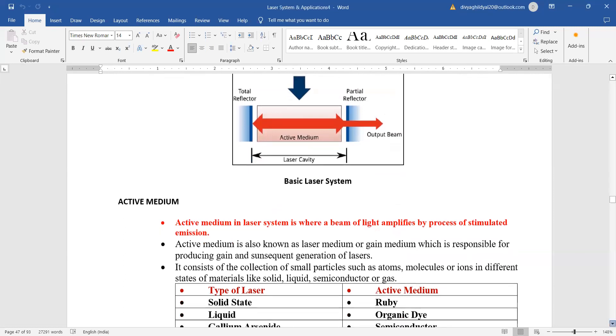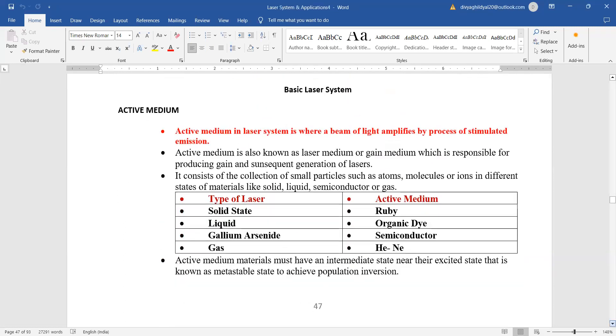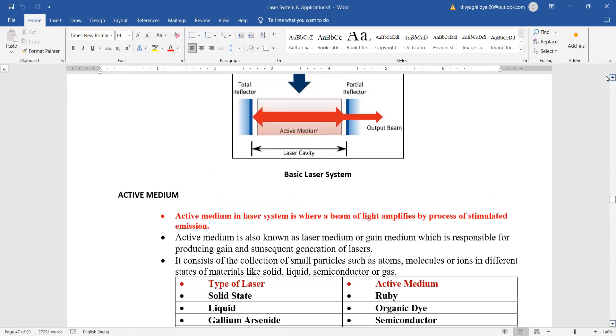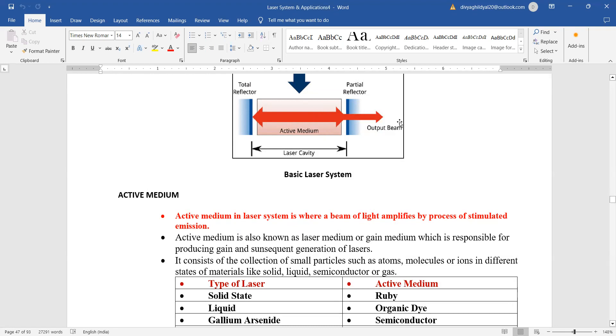Now, active medium - what they usually ask here in lengthy questions is: what are the types of active mediums in general for a laser setup? Active medium in a laser system is basically where a beam of light is going to amplify so that the process of stimulated emission can come up. As I have told you in the previous lectures, the full form of laser is Light Amplification by Stimulated Emission of Radiation. We need the process of stimulated emission or we can say the gain medium which is responsible for producing gain and subsequent generation of this laser beam.